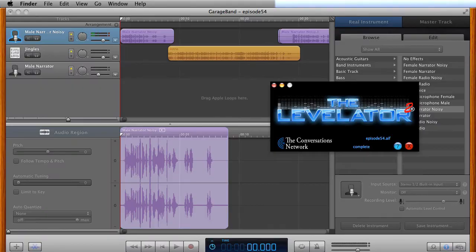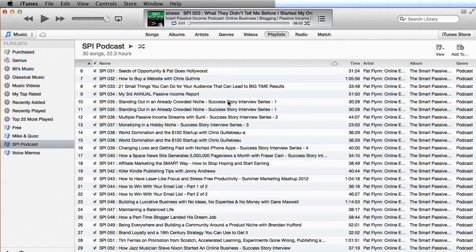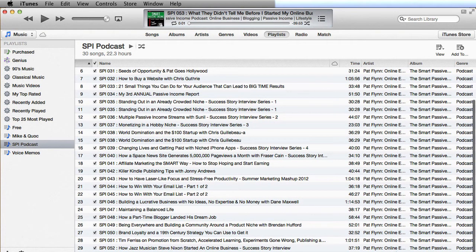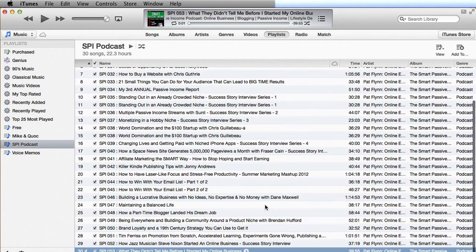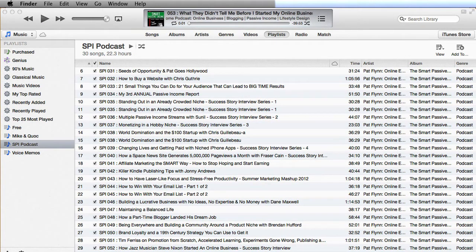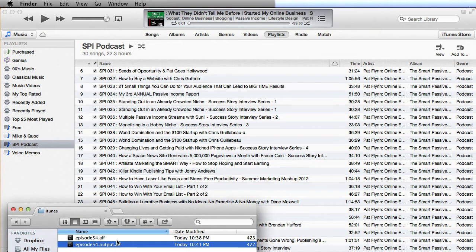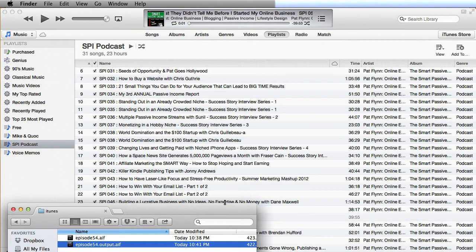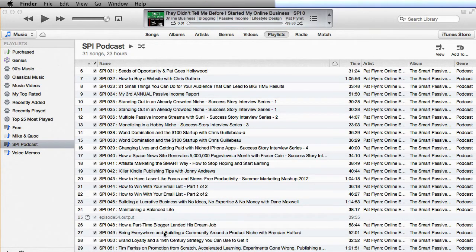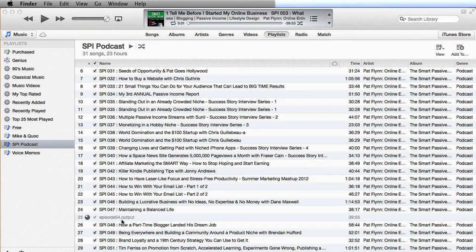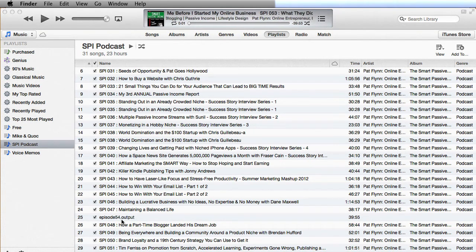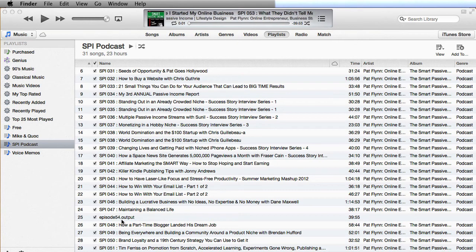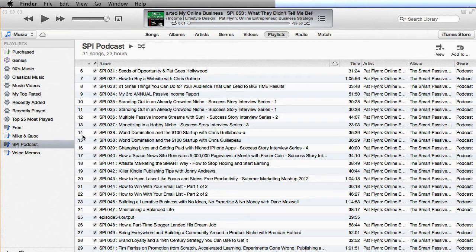So I'm just going to show you really quick how I do that. But at this point, you have the file that is going to sound great. All the levels are exactly the same. So I'm going to move this out of the way. I'm going to open up iTunes and go into my playlist here. As you can see, I have 53 episodes so far. I'm going to drag and drop this into my playlist. And it's going to upload episode 54.output there.